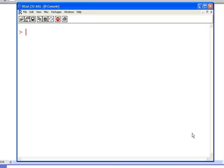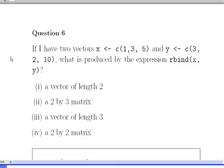This is another question on the Coursera exercises. If I have two vectors, x, which is assigned the value 1, 3 and 5, and y, which is assigned the value 3, 2 and 10, what is produced by the expression rbind(x, y)?